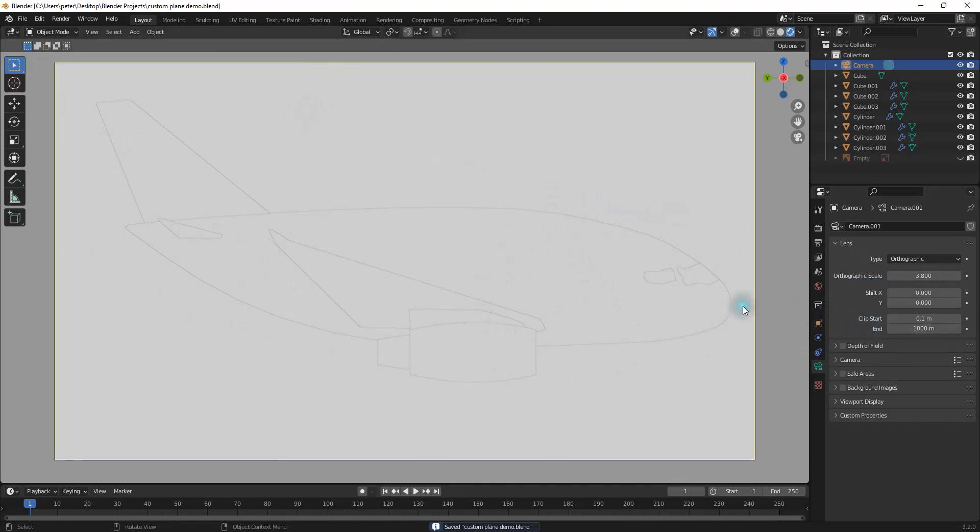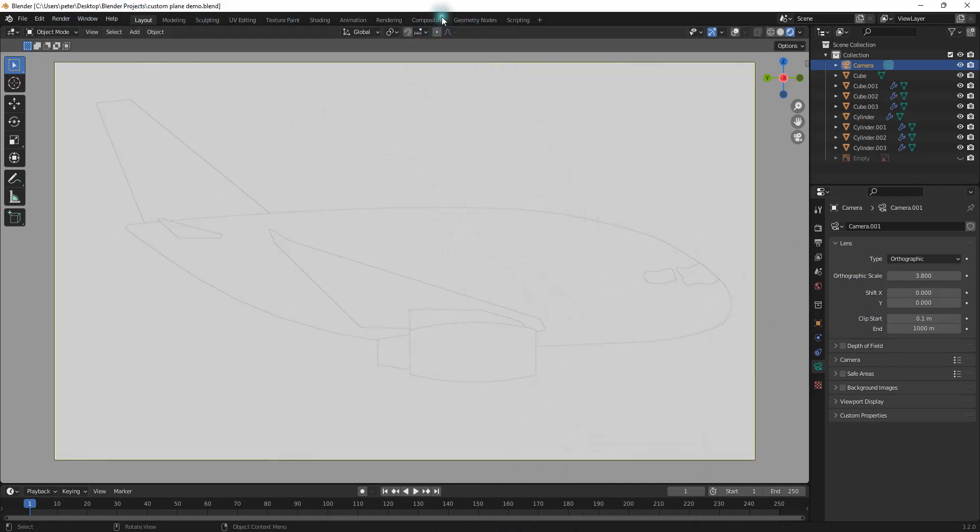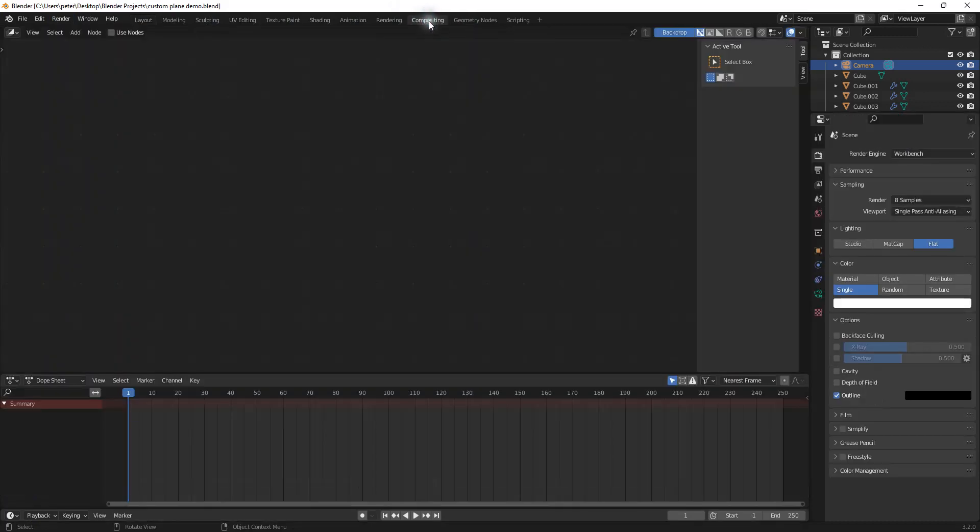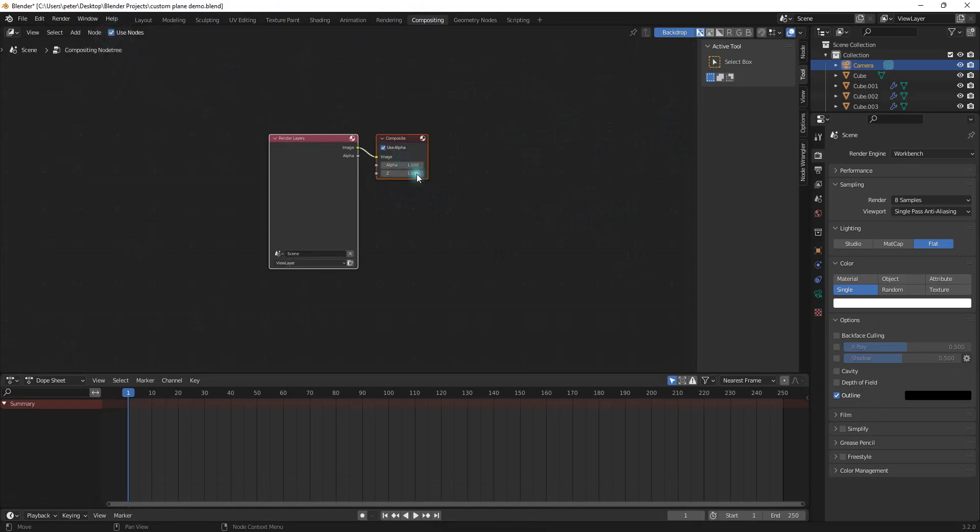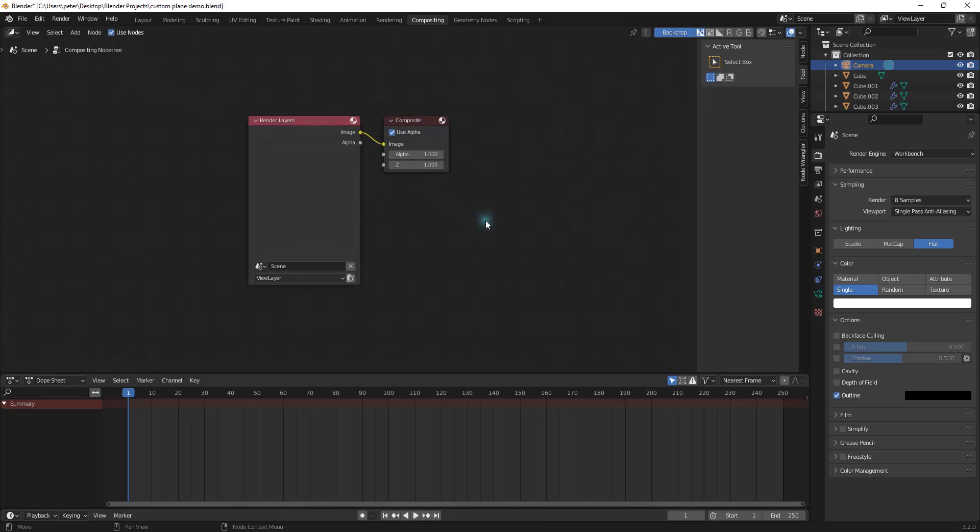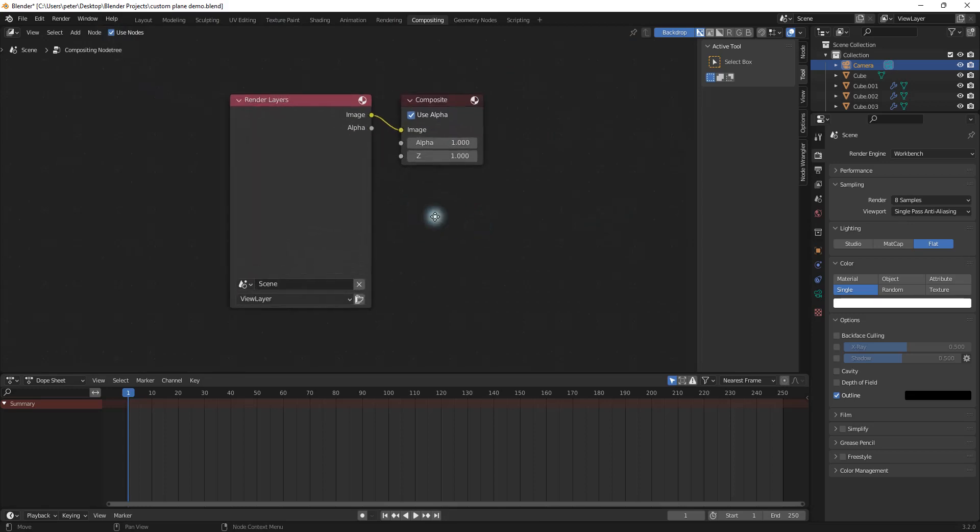And now what we want to do is we're going to do the compositing. So now I'm going to go up here to the compositing tab. And you can see that nothing's right here. But if I go up here and click on use nodes, then these two come up.